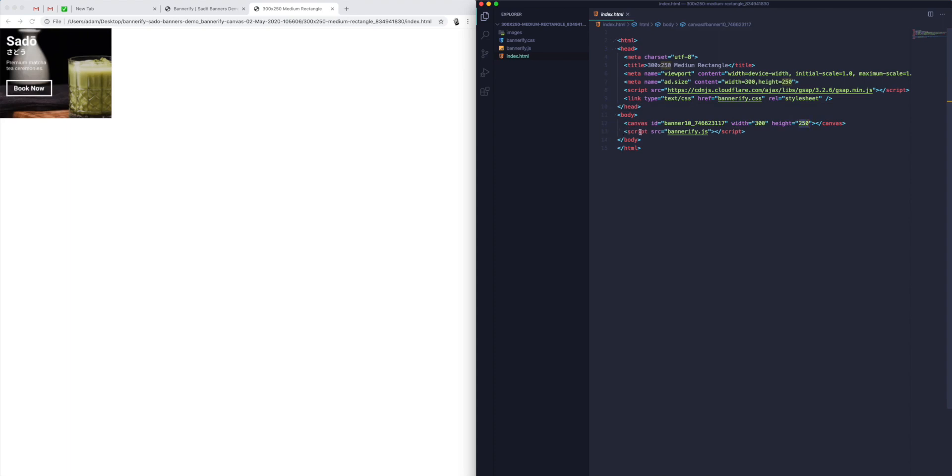It's got a JavaScript file that's being included, a CSS file that's being included, and then a couple of bits of metadata up here and the GSAP animation library.